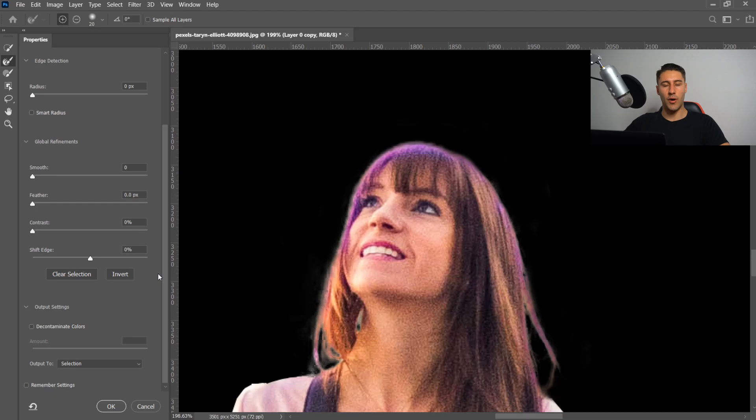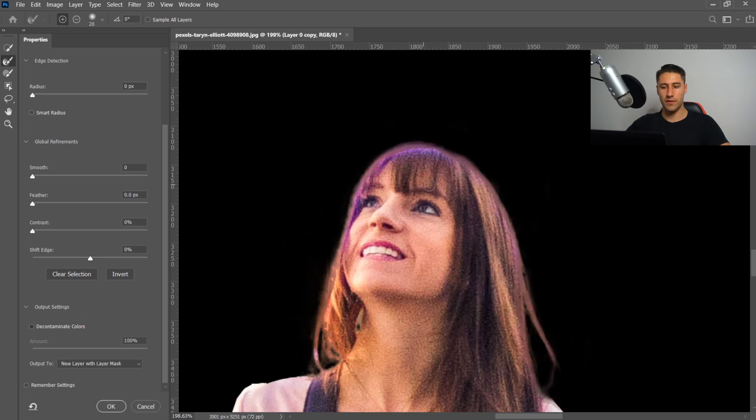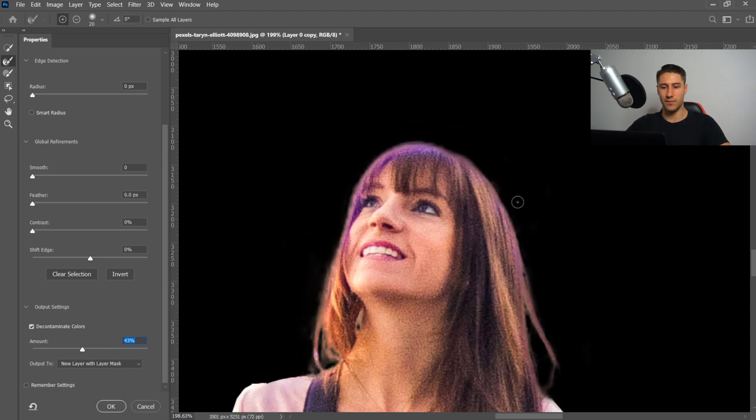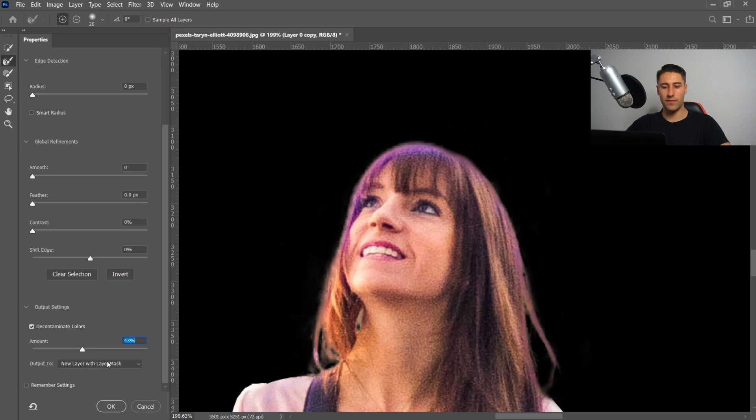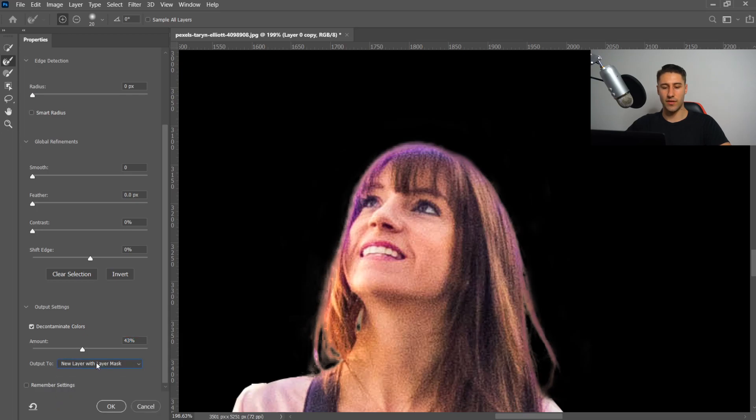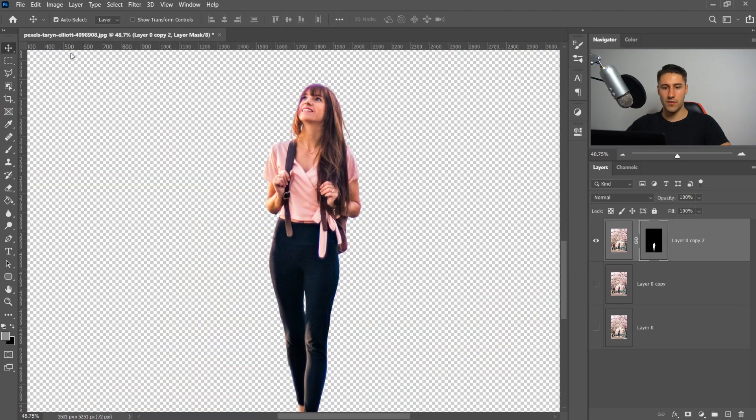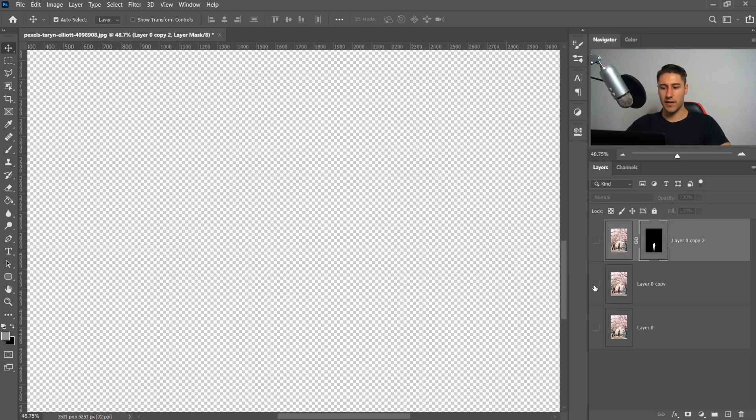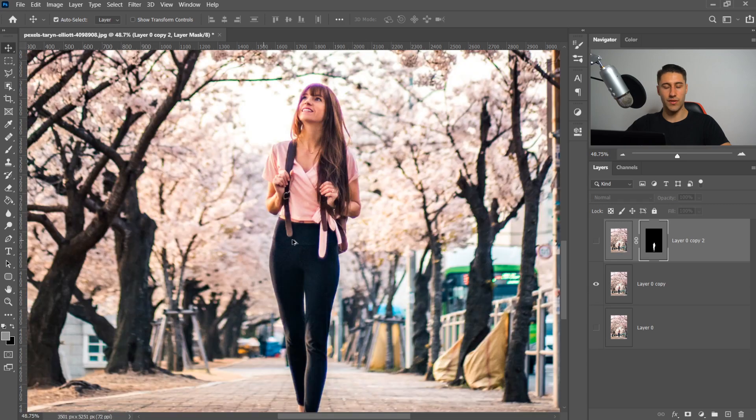If you scroll down to the bottom, there'll be an option called decontaminate colors. If you're struggling with the colors and want it more accurate, you can use this. Let's put it on 43 for example. Once you've done that, go to the bottom and you'll have an option called output to. Select new layer with layer mask and press OK. Hide this one and get yourself the one underneath it.